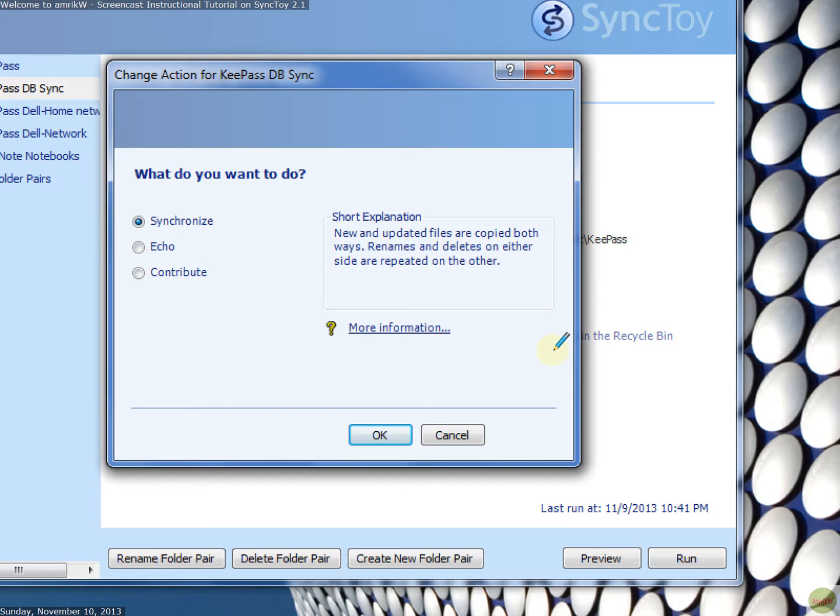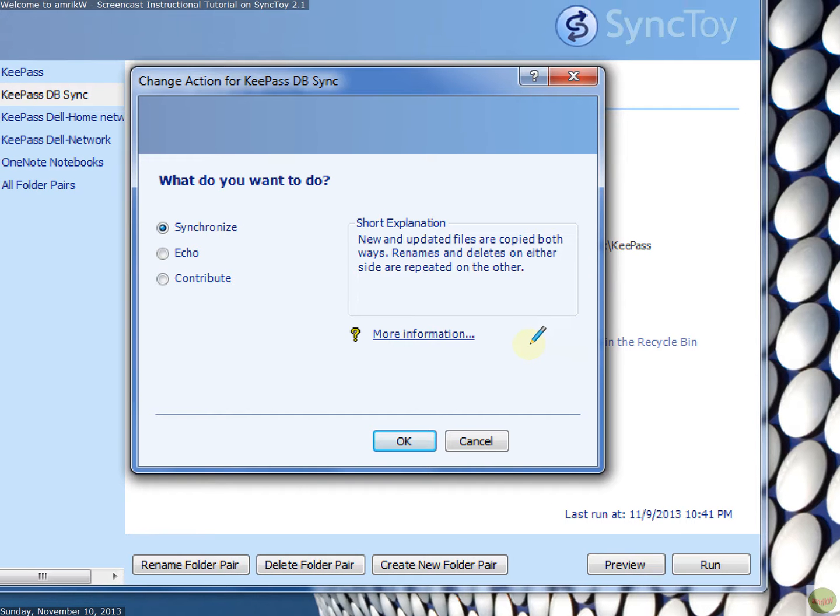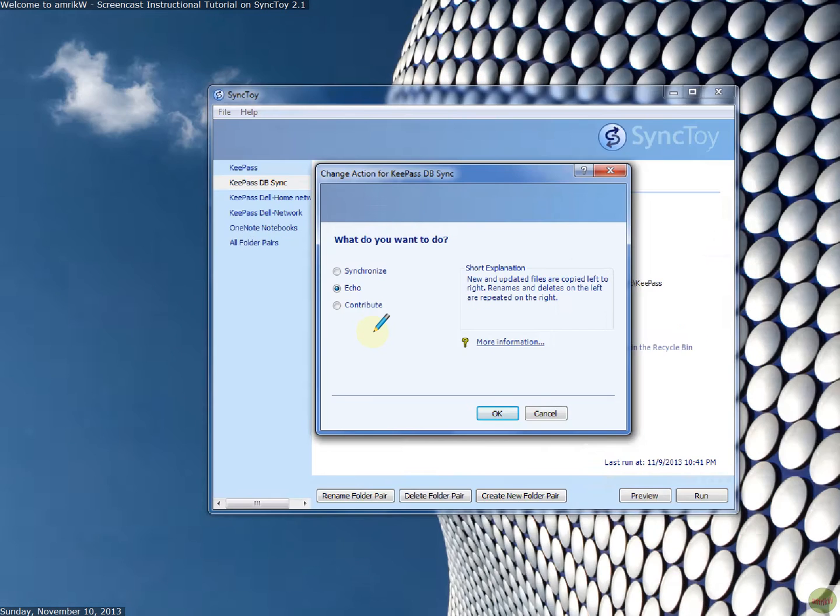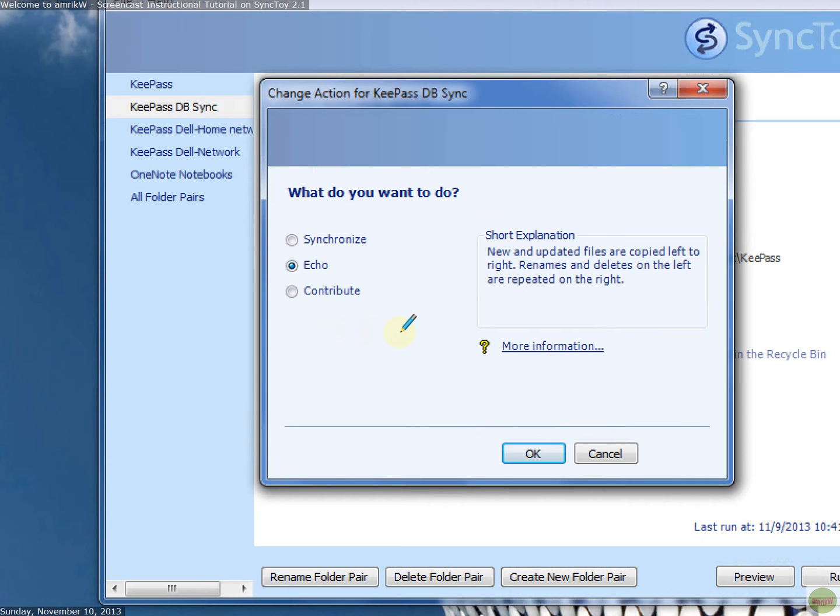Synchronization short explanation says new and updated files are copied both ways. So it's both ways. Renames and deletes on the left are repeated on the other. Echo does new and updated files are copied left to right. So it's one way. And renames and deletes on the left are repeated on the right.